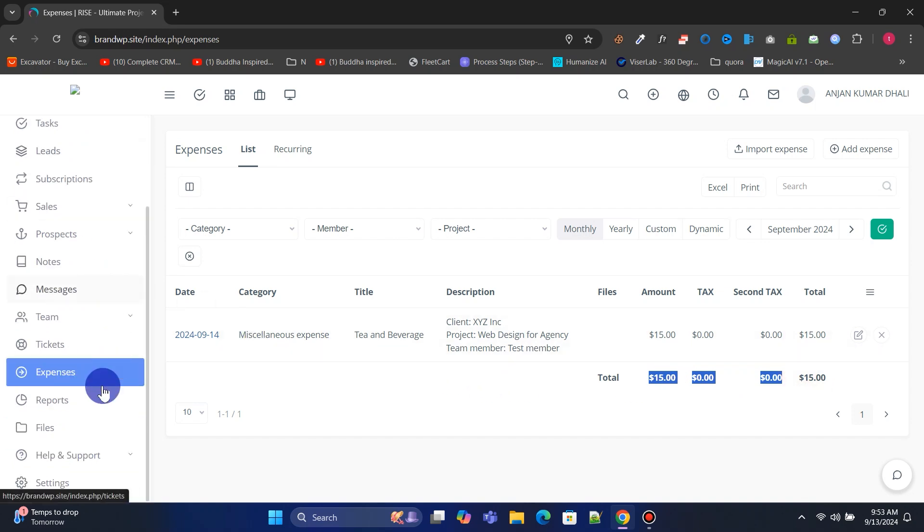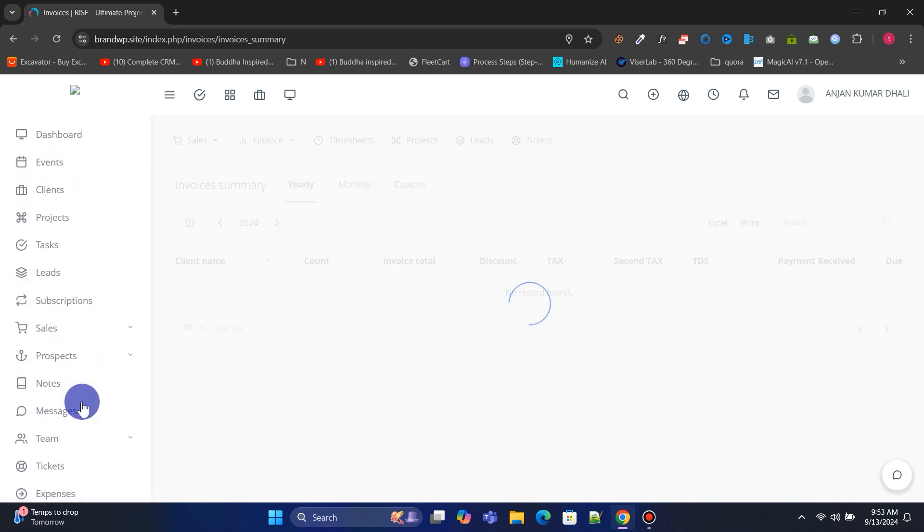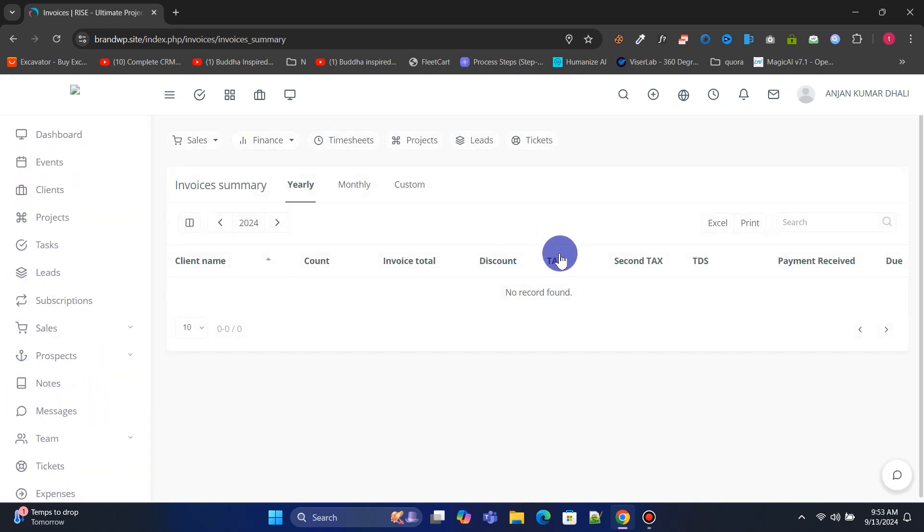From the Reports menu, you can view detailed reports on sales, finances, timesheets, projects, and more.